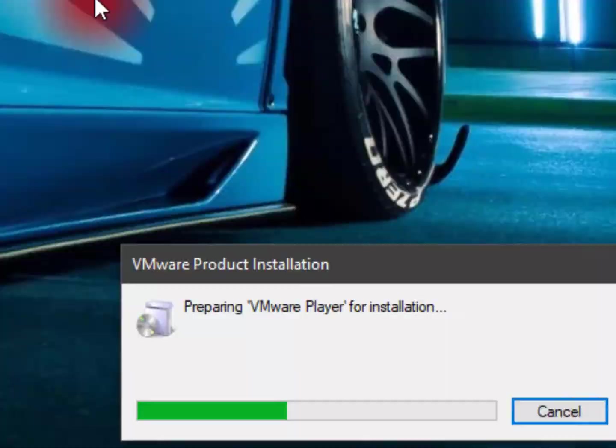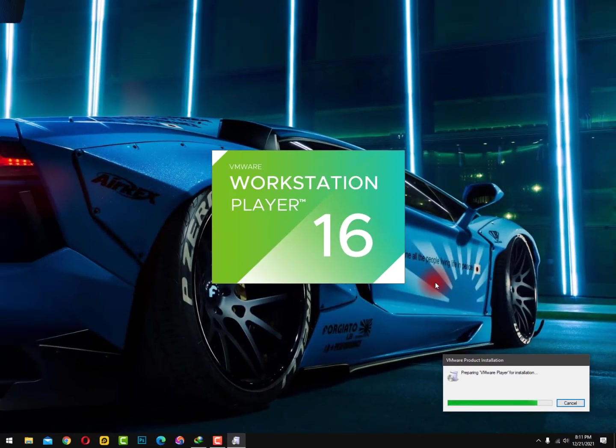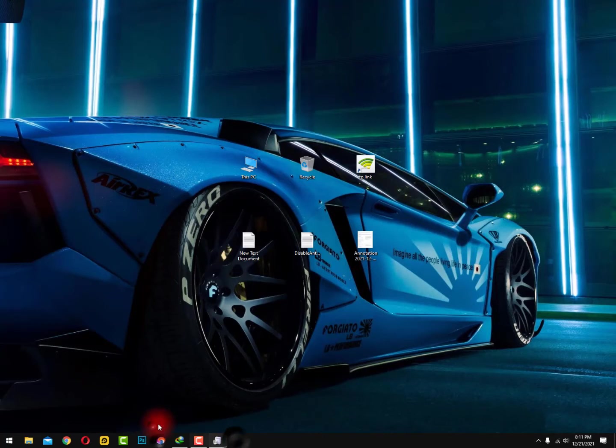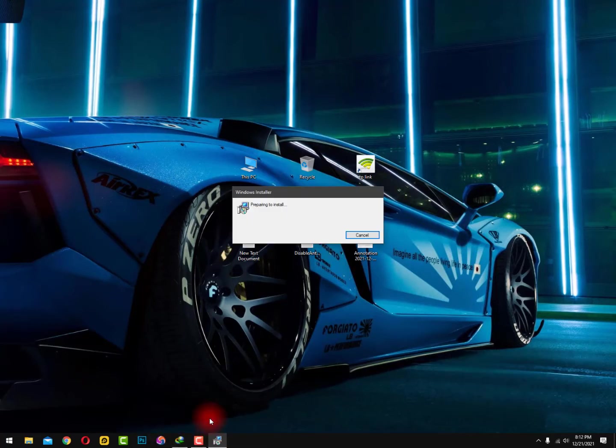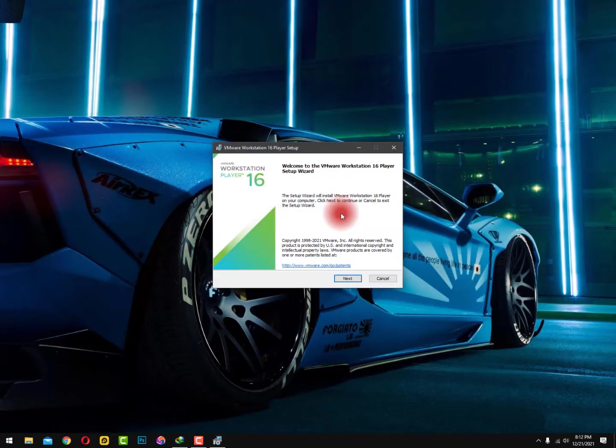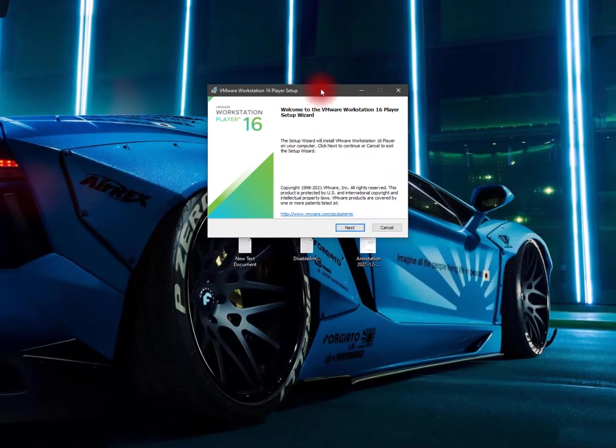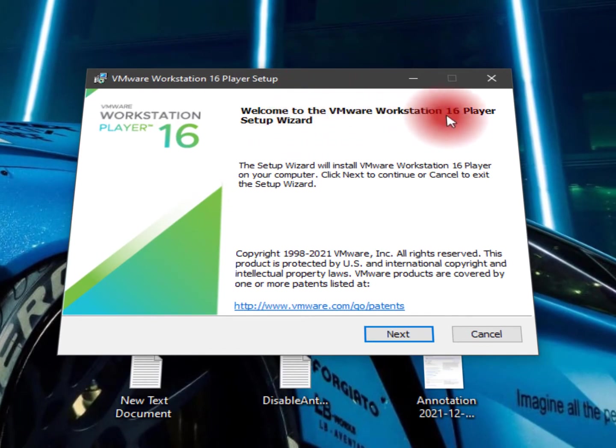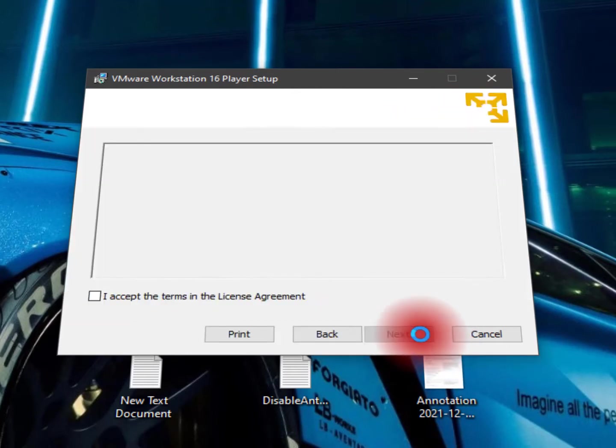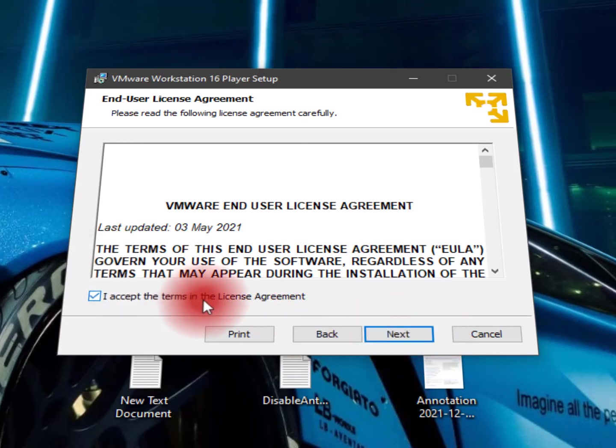So now that's the actual installation process of VMware Workstation Player 16.0. Here's Windows Installer preparing to install VMware. Now here you can see the further options of setup wizard. Welcome to the VMware Workstation 16 Player Setup Wizard. So just click on Next. I accept the terms in the license agreement and click on Next.